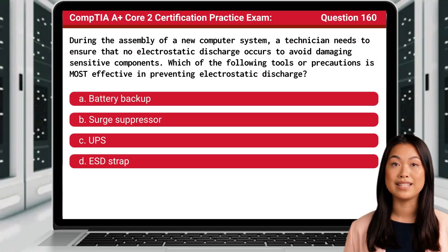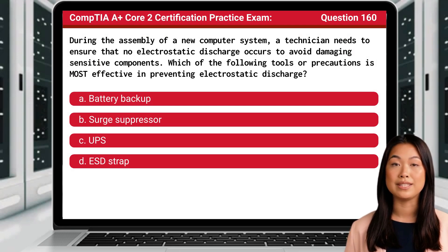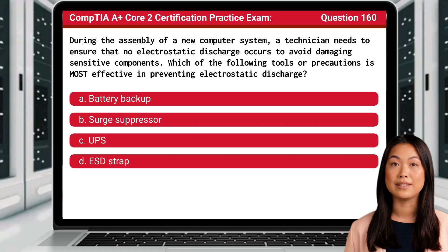Question 160. During the assembly of a new computer system, a technician needs to ensure that no electrostatic discharge occurs to avoid damaging sensitive components. Which of the following tools or precautions is most effective in preventing electrostatic discharge?